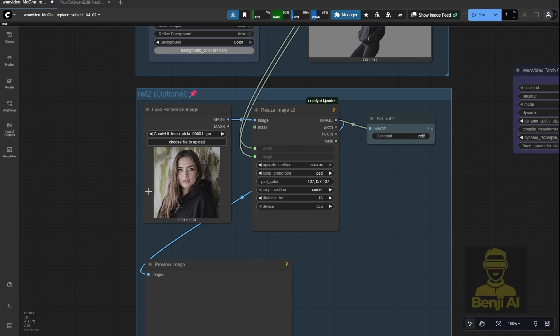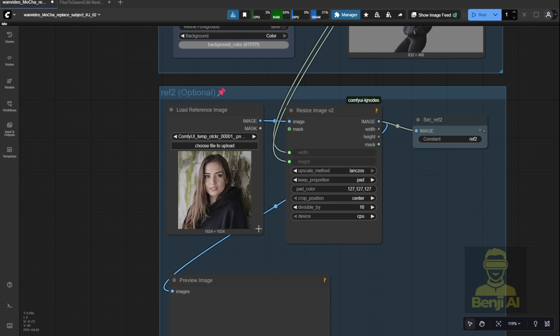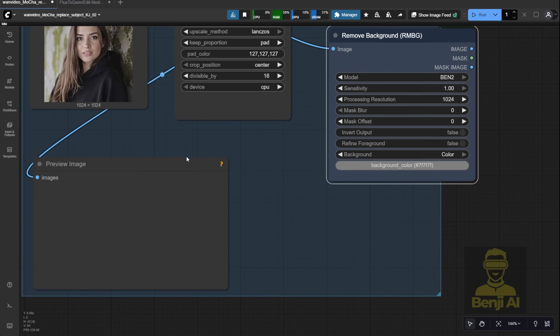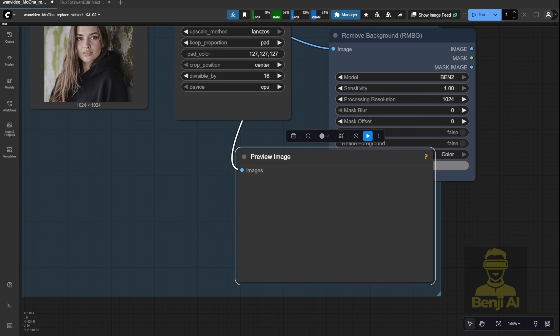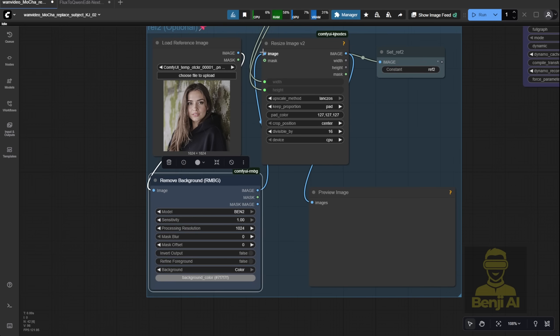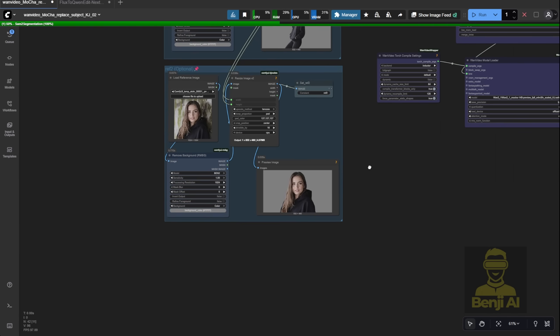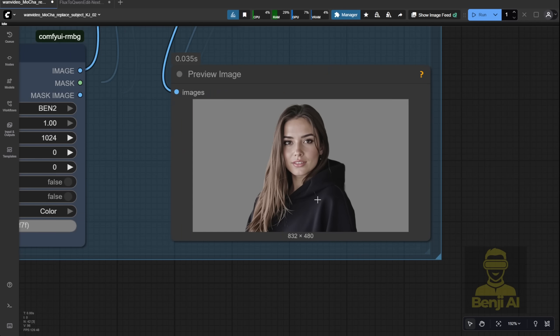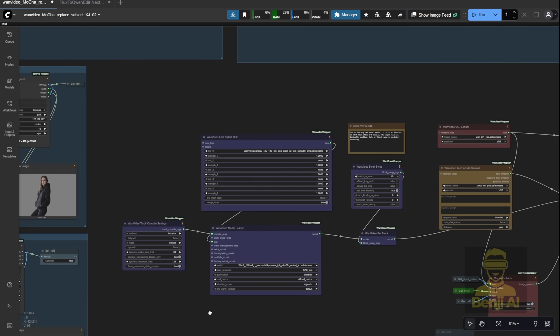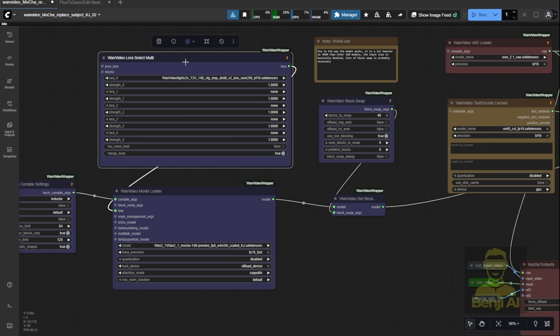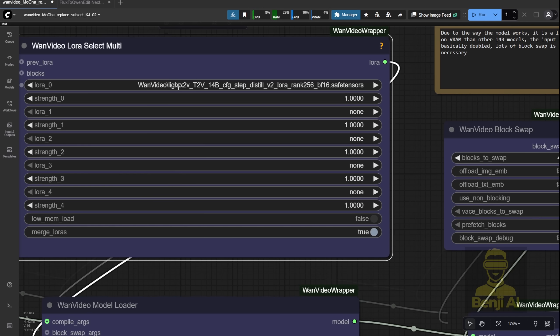And yep, you guessed it. We still need to remove the background and resize it to match the dimensions used elsewhere in the workflow. So I'll hook it up to the same remove background and resize nodes. For this first run though, I'm actually not going to use reference 2. I just want to see how it looks with only reference 1. That way, we can compare the difference later when we add the face close-up.